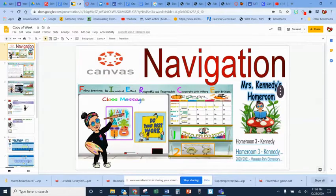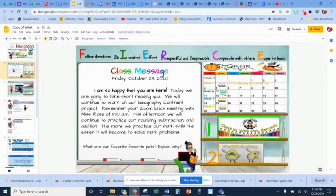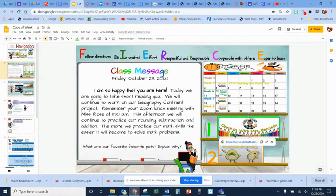This is a short video of how to navigate throughout our learning day. We first start with our morning meeting, where we go over our morning message, a wondering question, the calendar, and the check-in for the day.